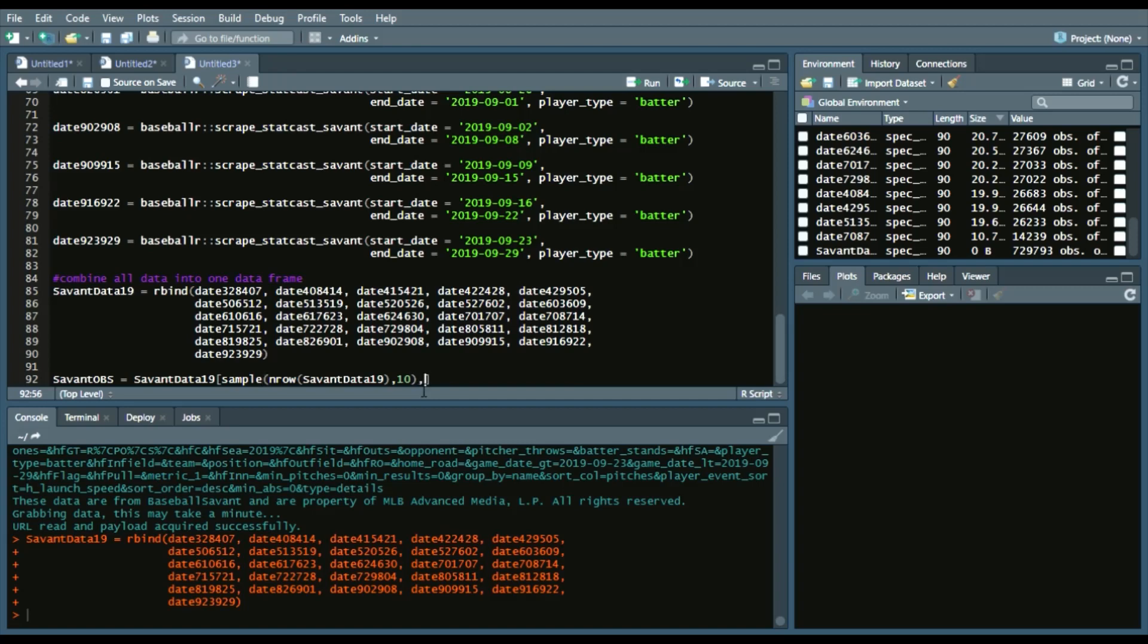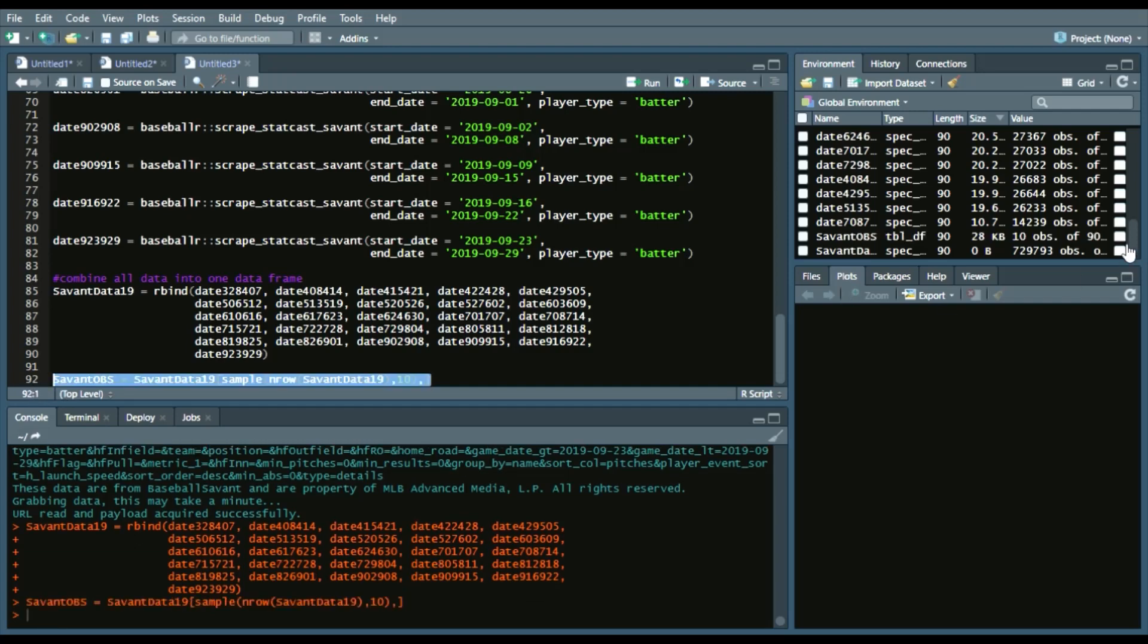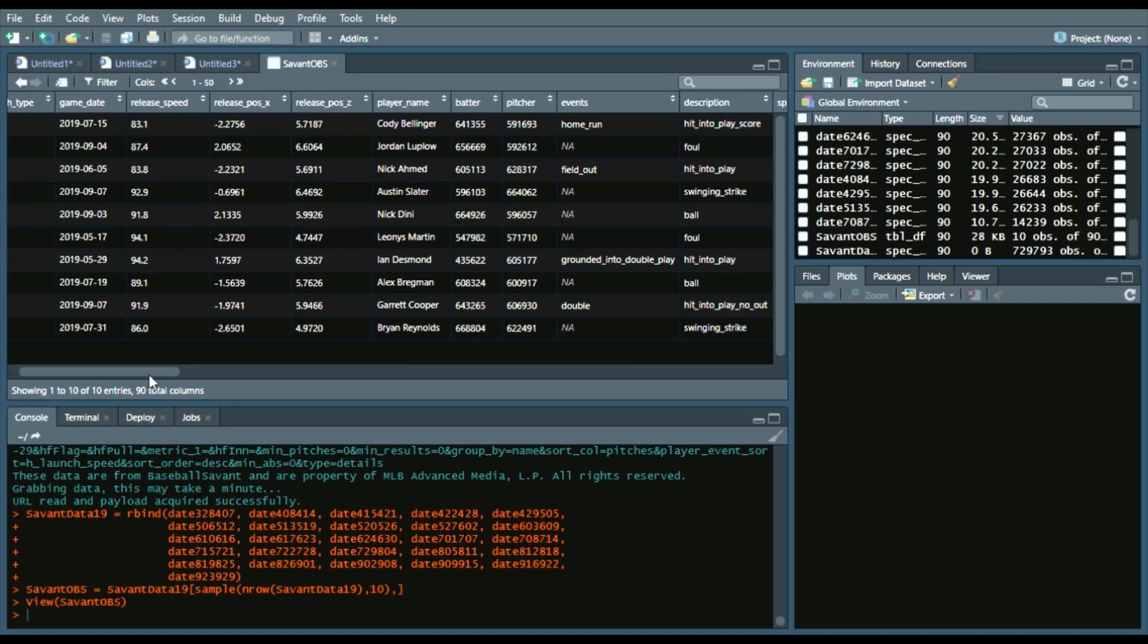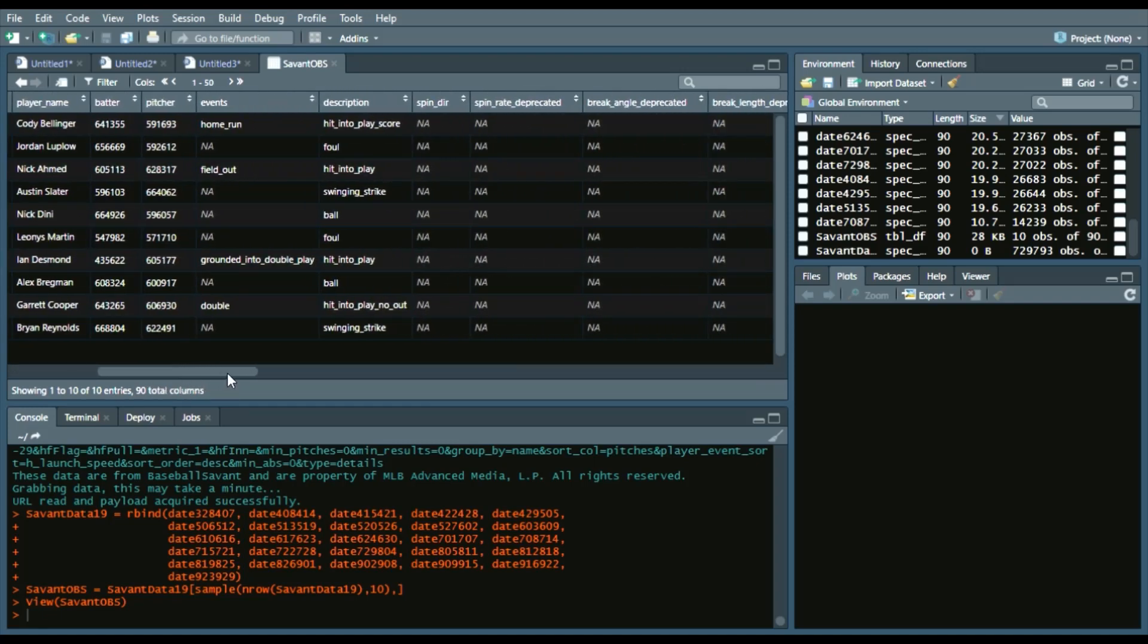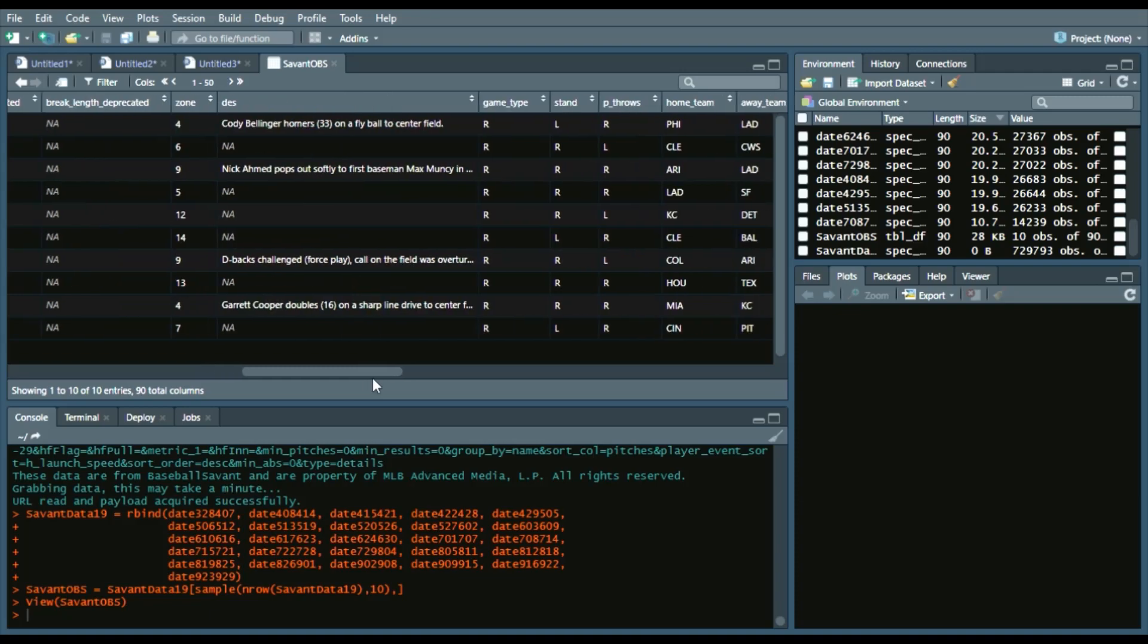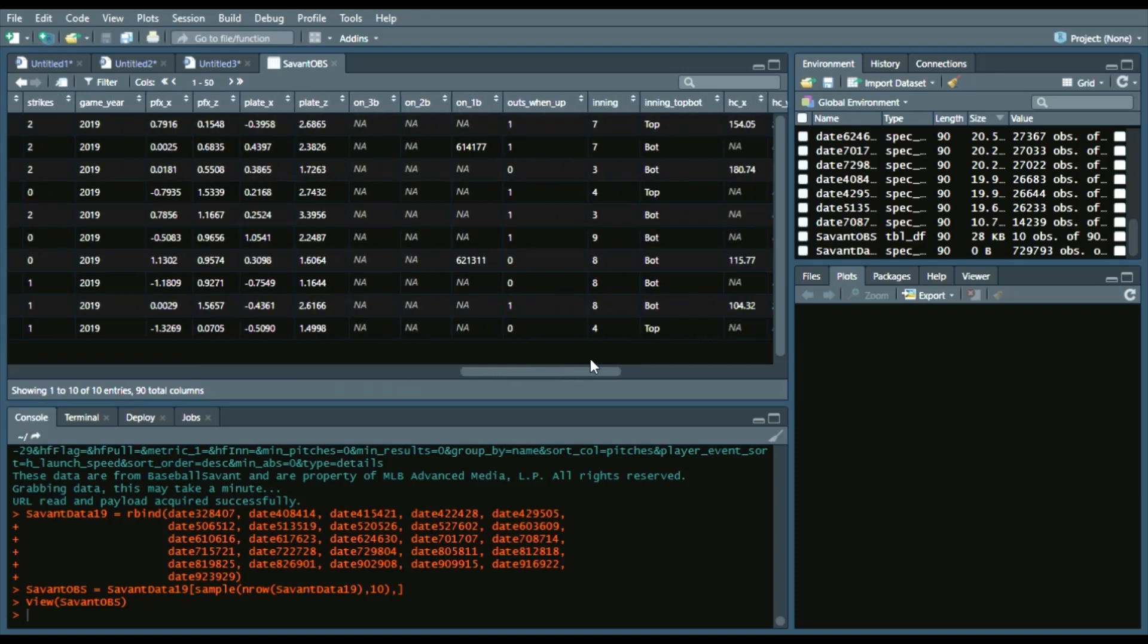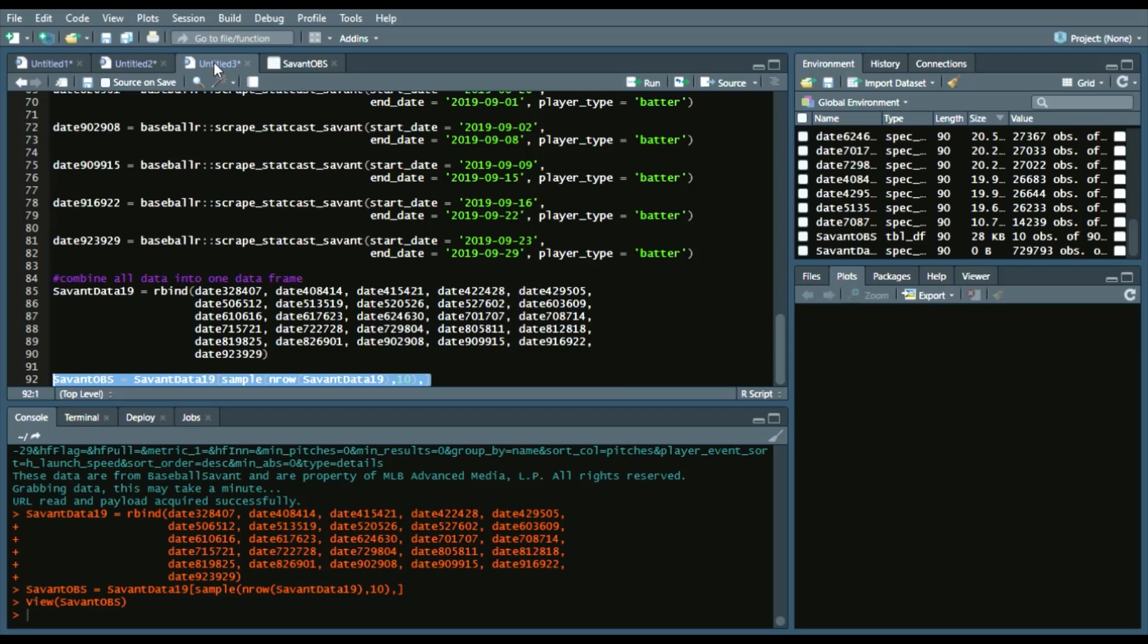We will also again call SavantData19 and then we want to sample 10 rows and then outside of the parenthesis comma to indicate we want to sample 10 rows in SavantData19 into this column. So we'll run that and we got 10 and it gives us a lot of information here. Feel free to remove the columns with NAs, so on and so forth. But on Baseball Savant's page, there will be a CSV documentation that shows what each of the columns mean. So feel free to check that out.